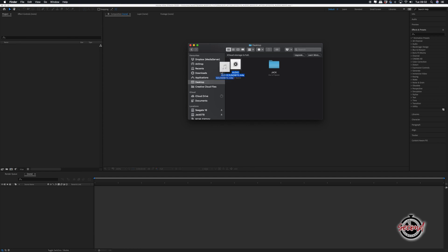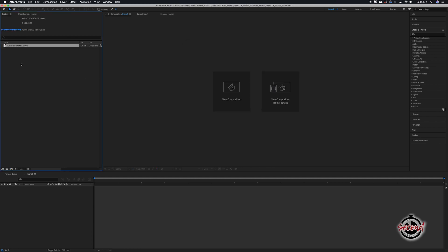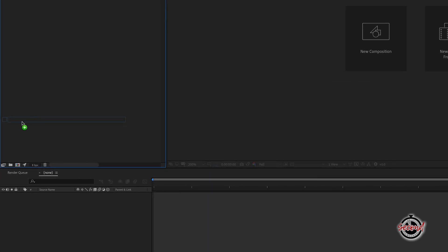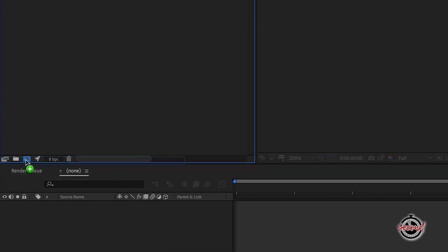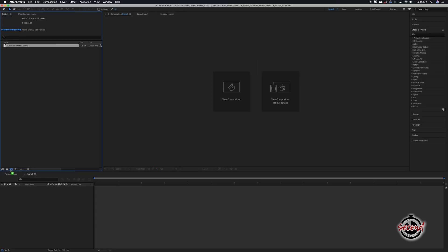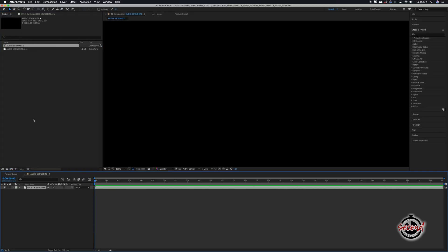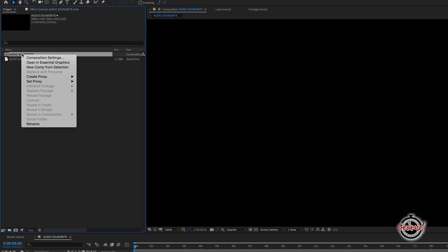First, import your audio sound bite into After Effects. Once imported, drag the sound bite over the new composition icon and hold it there until it turns blue. Let go and this will automatically create a composition the same length as your sound bite.